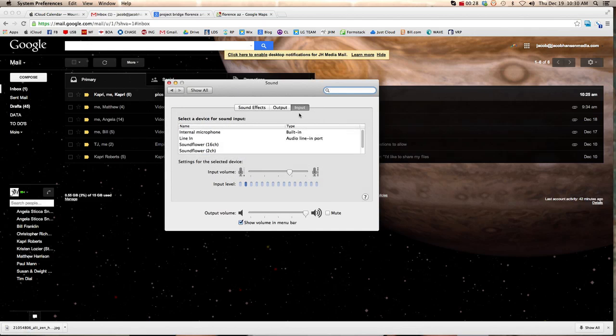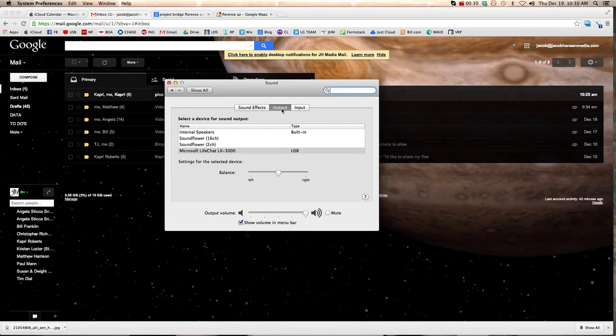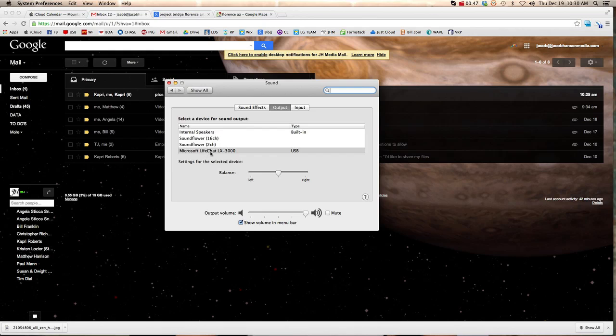and then you go to Output, and that's where the sound's coming out of, so it'll go into the headphones if that's selected. I have a Microsoft Live Chat that I'm using right now. I think the one that you'll have will be an Everyman 2000 or something like that. But you don't want internal speakers or anything else. You want to make sure that it's the right thing.